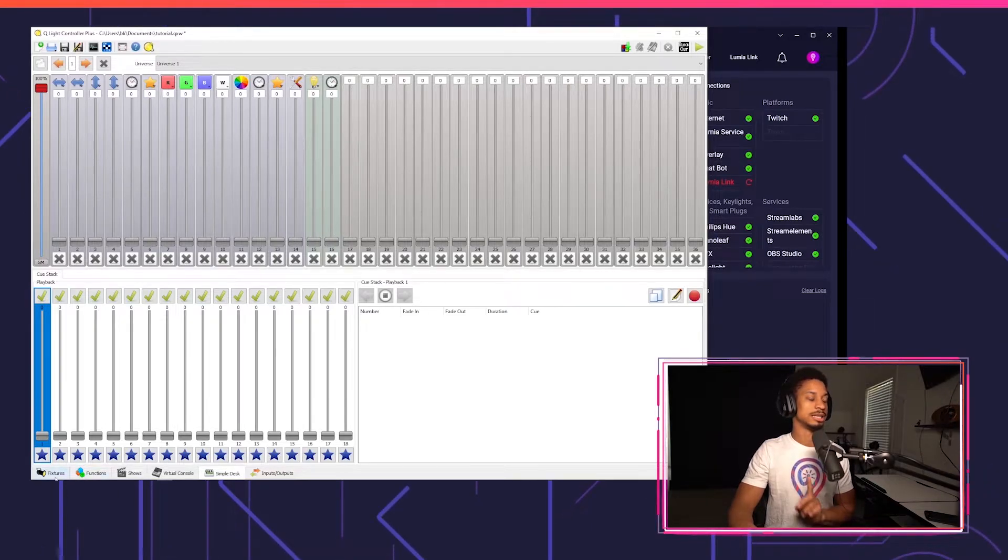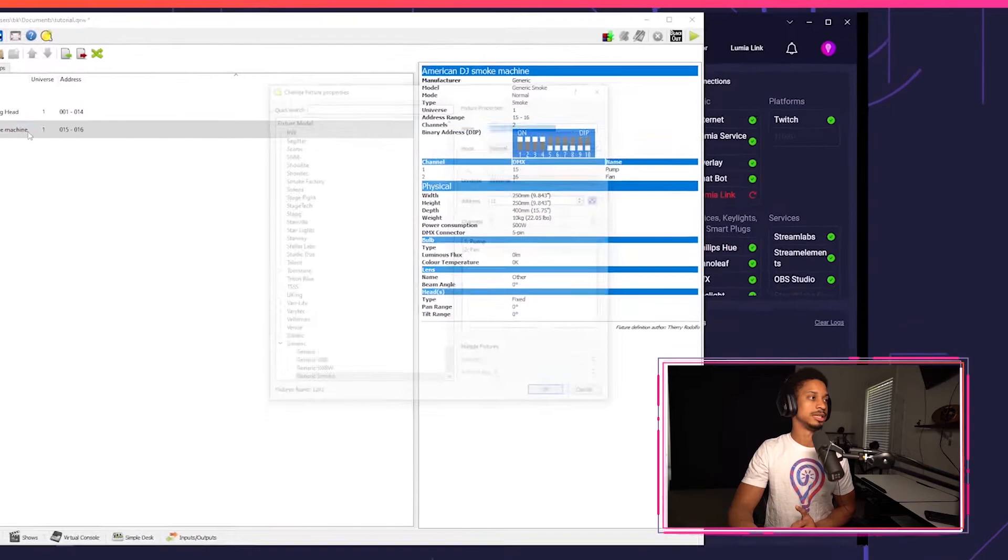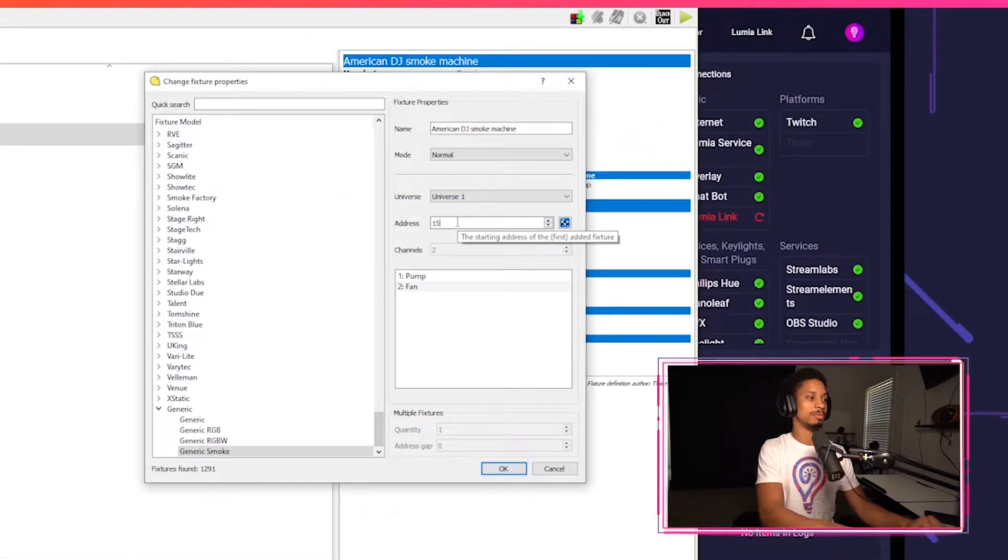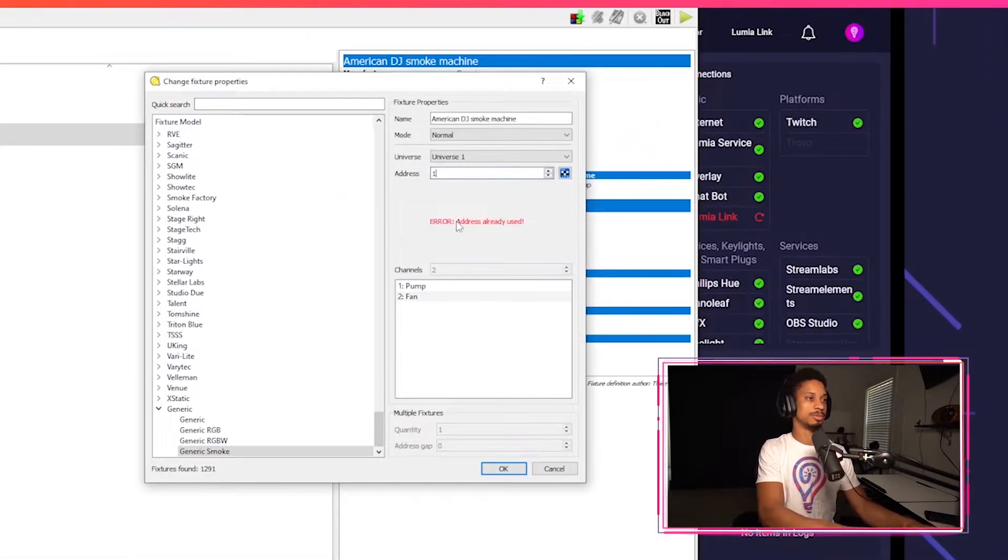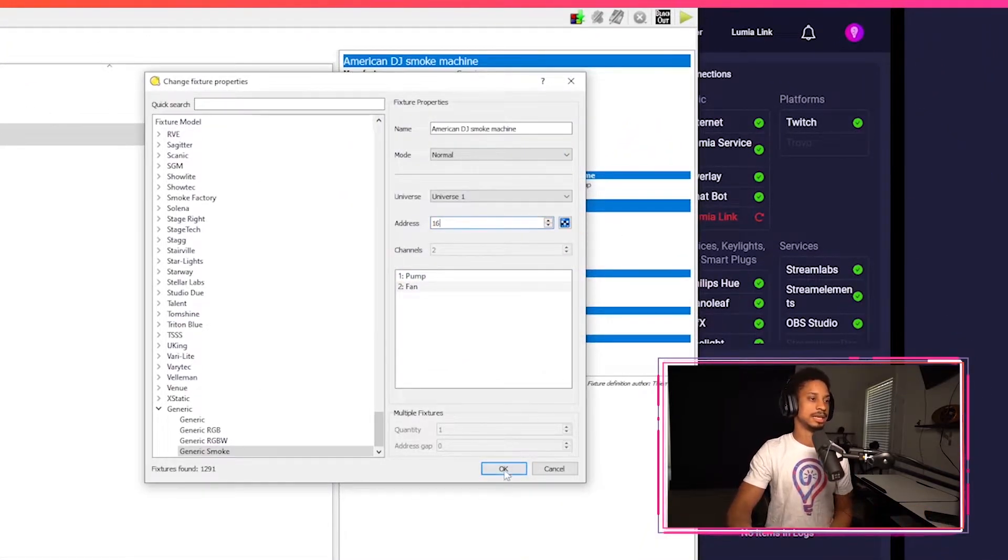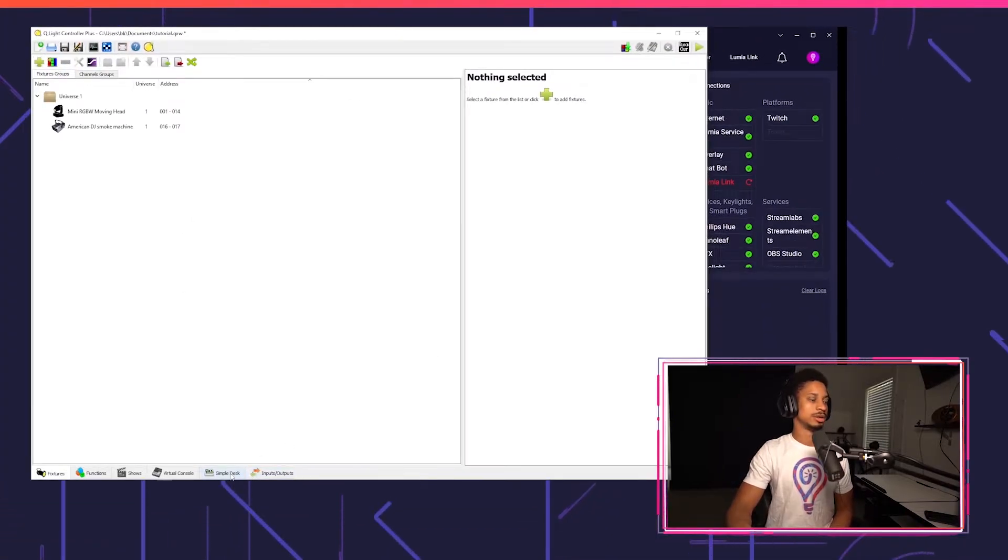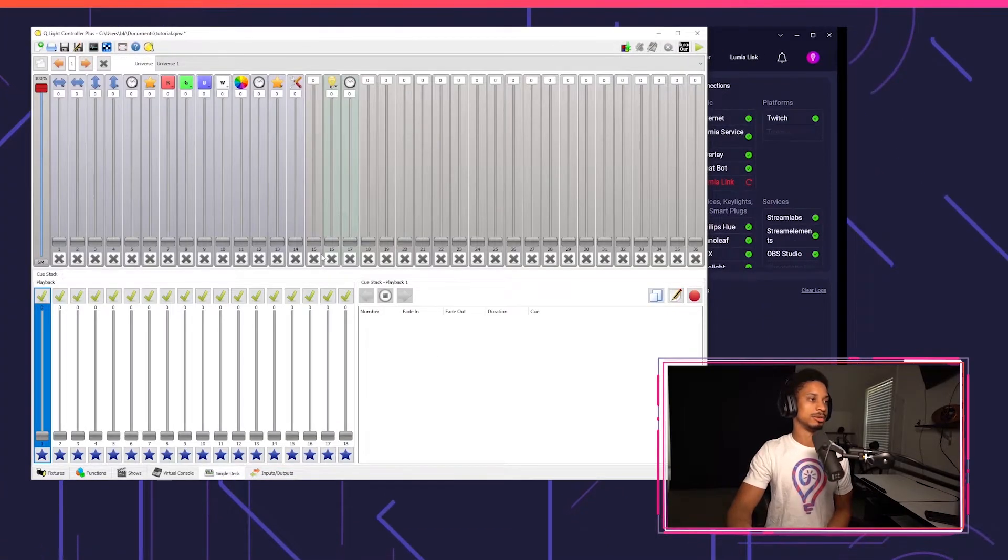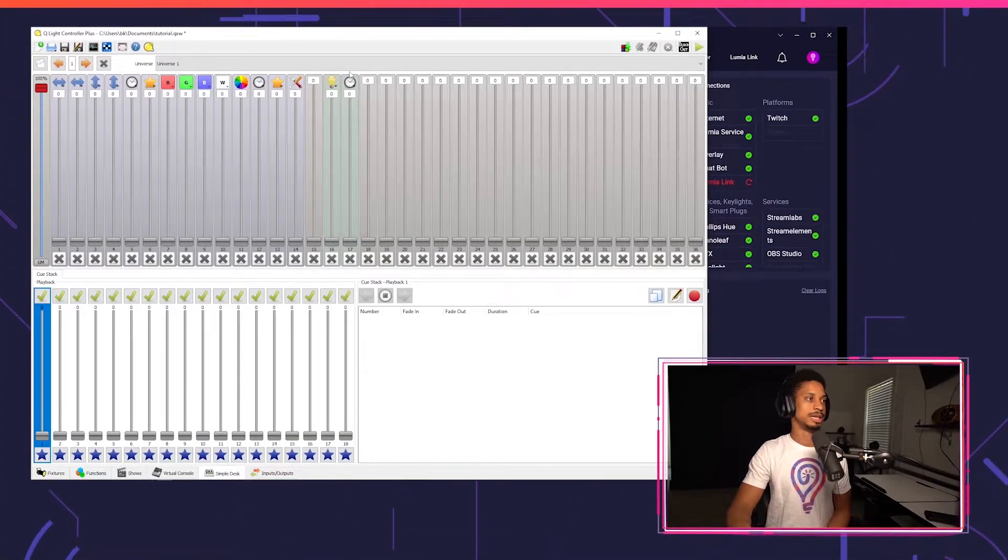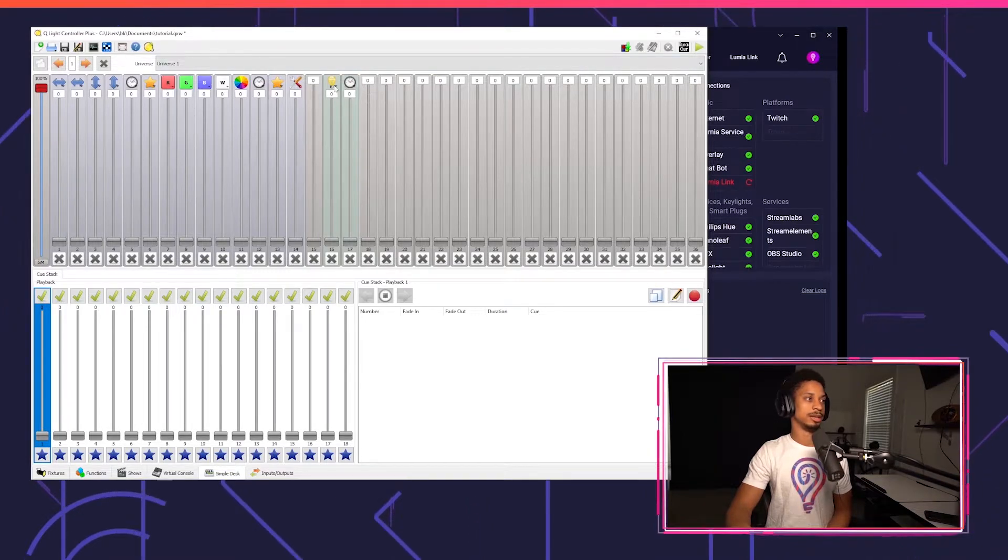We can go to simple desk and you'll see your smoke machine show up here on channel 15 and 16. Oh, that's not correct. Our fixture is not on 15 and 16, it's on 16. So I'm going to go back to fixtures and put in my address at 16 and then press okay. So now back at simple desk, you'll see on channel 16 and 17 these are my fog machine outputs.